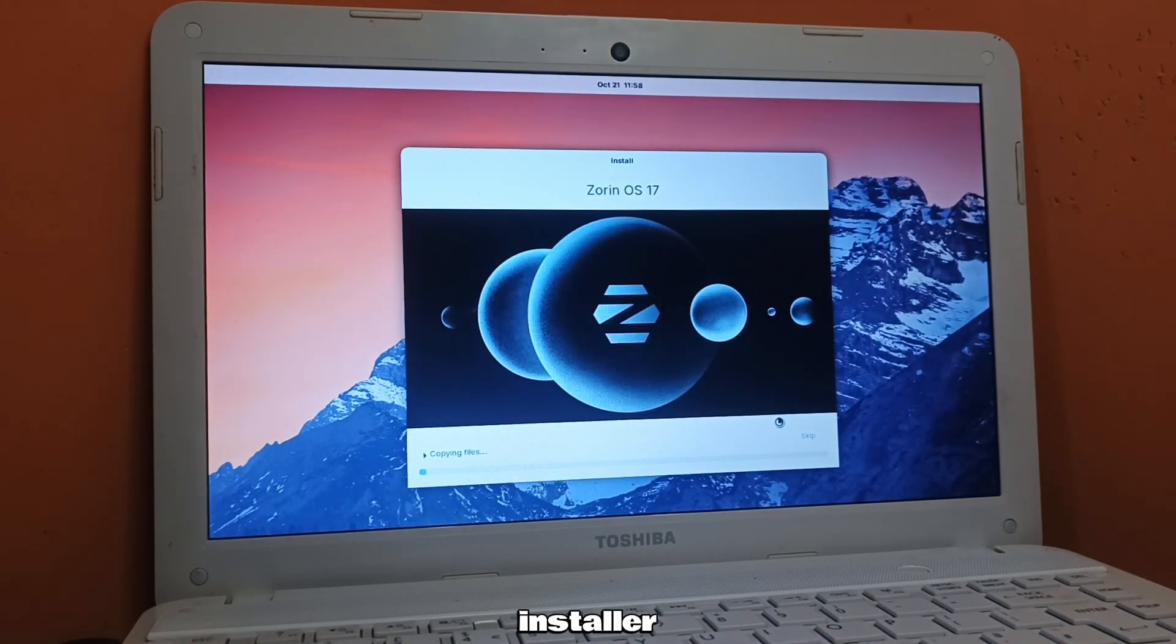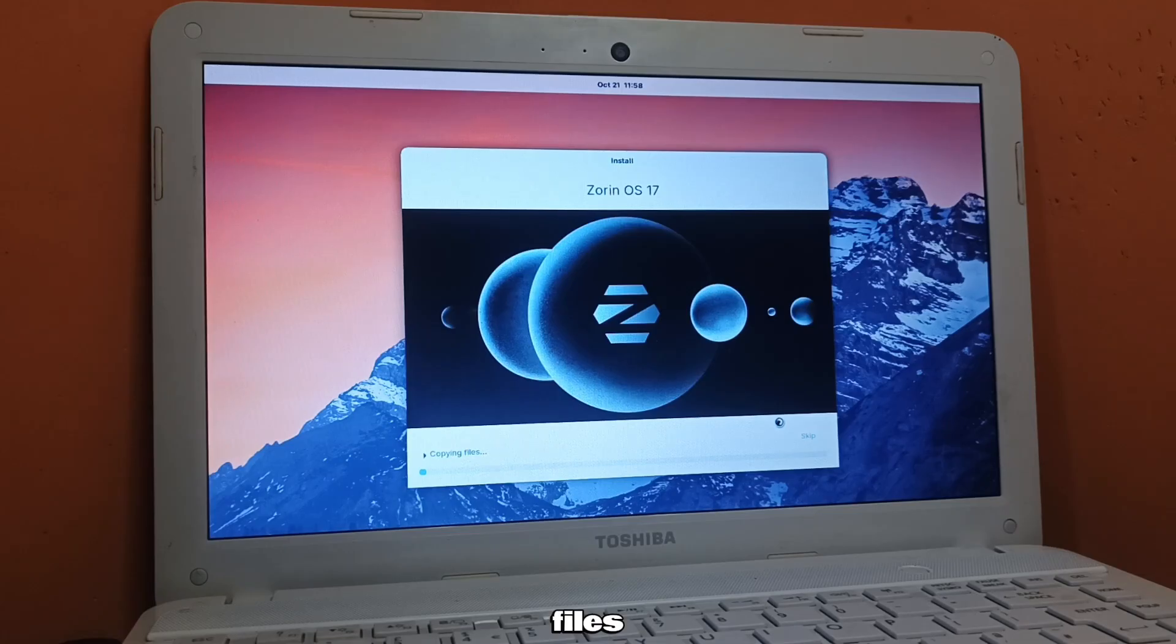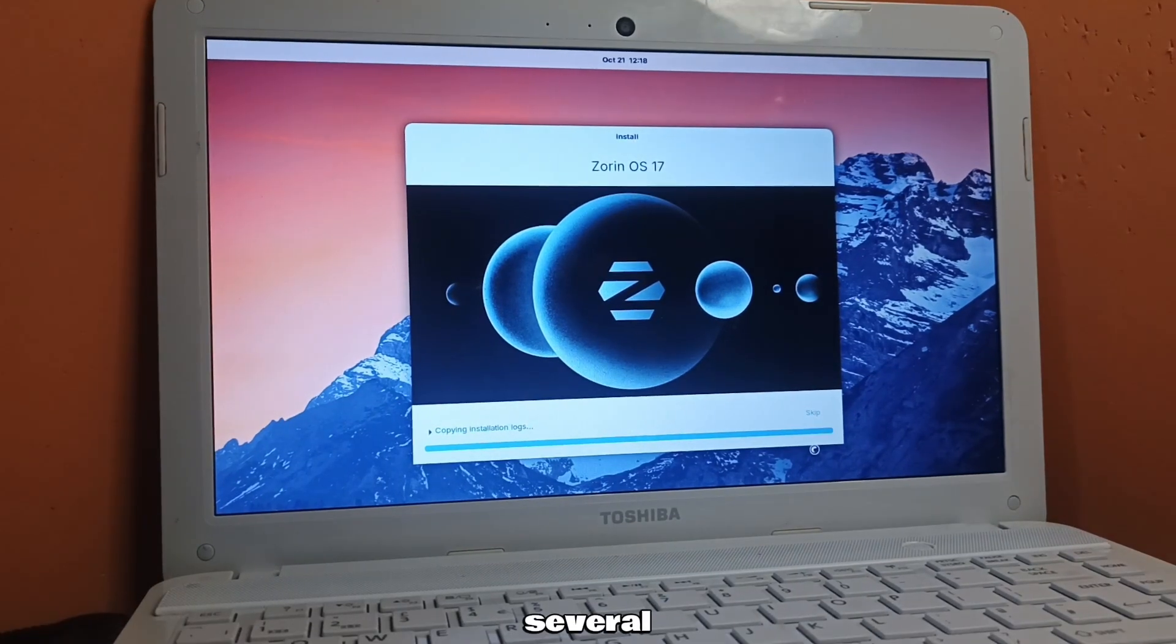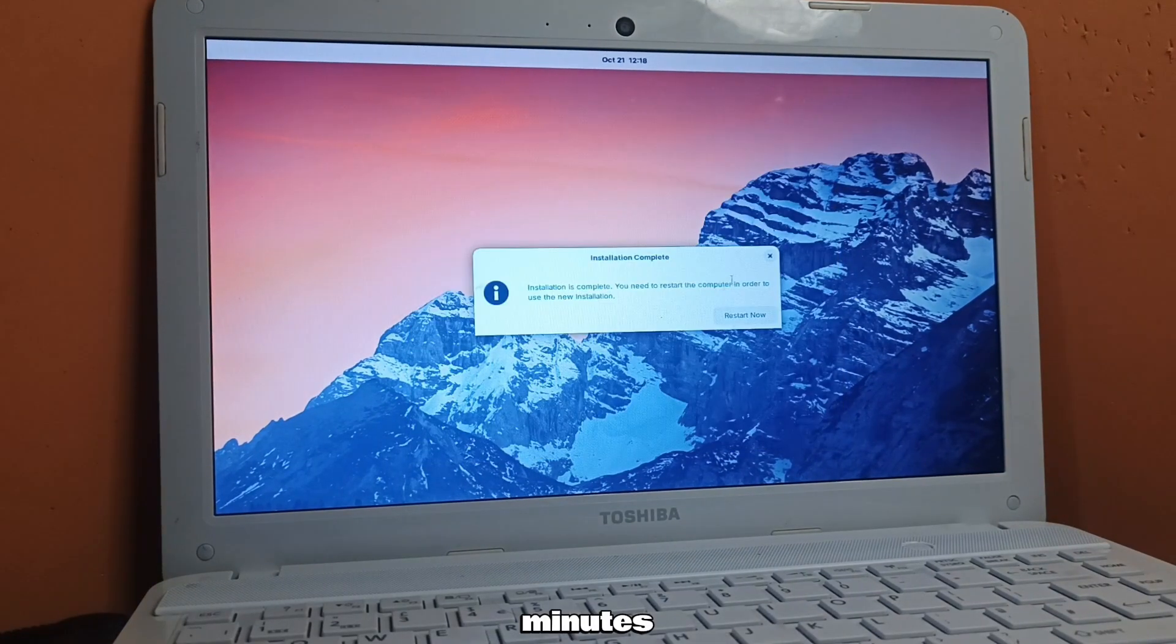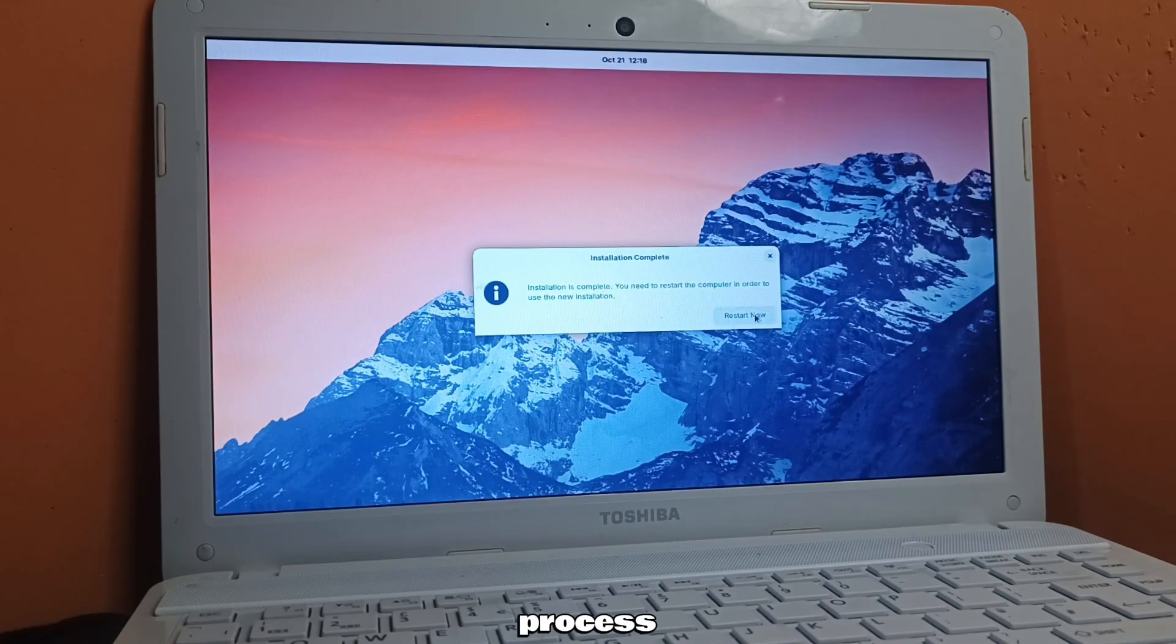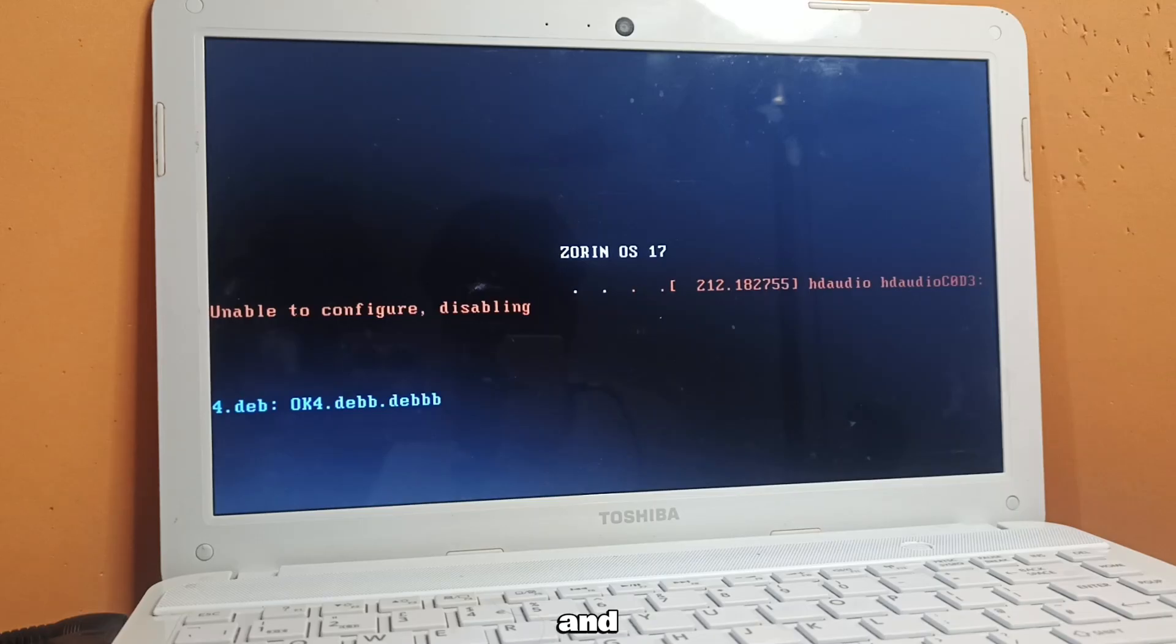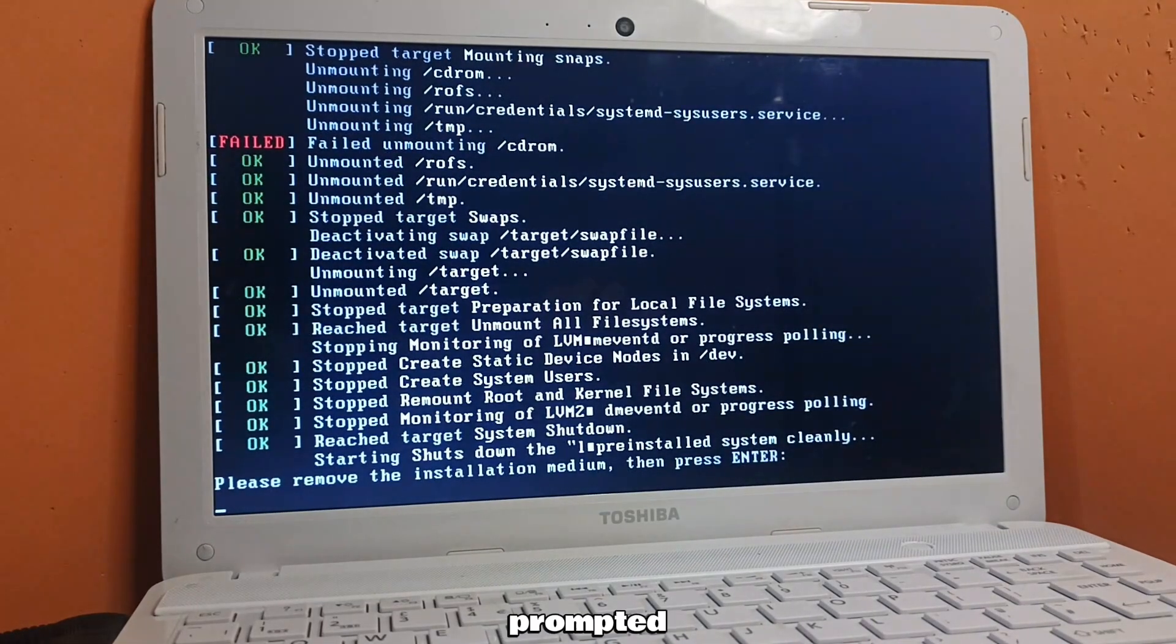The installer will copy files and configure the system. This can take several minutes. When the process finishes, reboot and remove the USB when prompted.